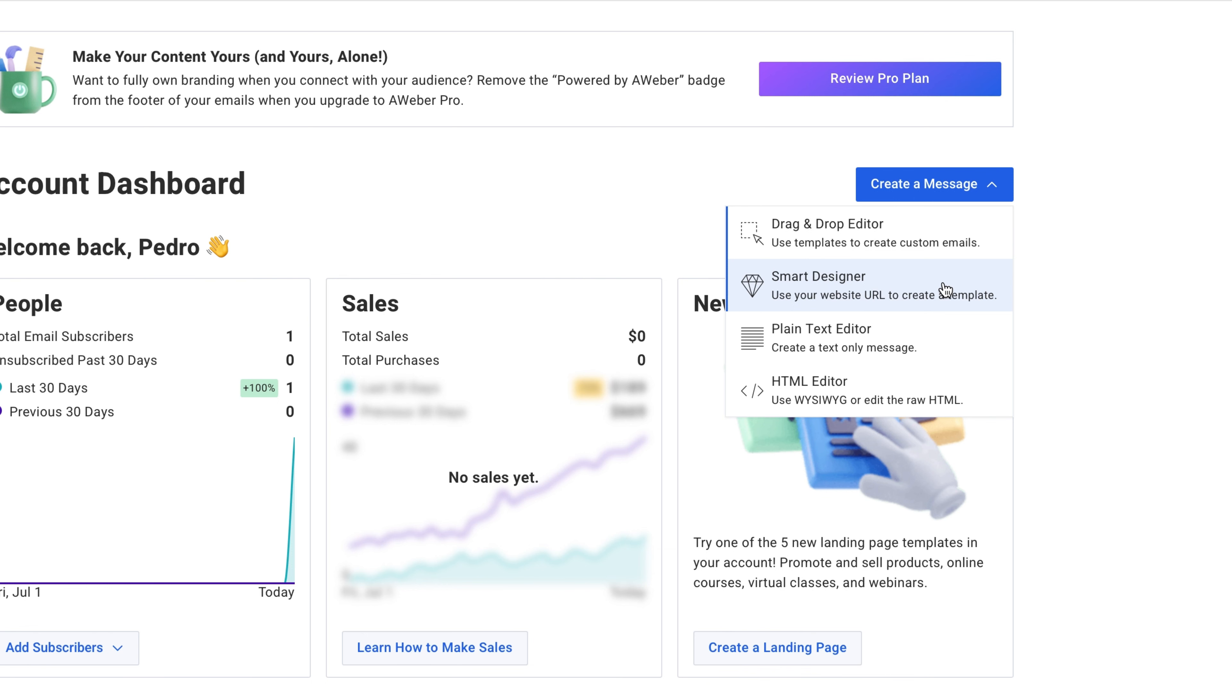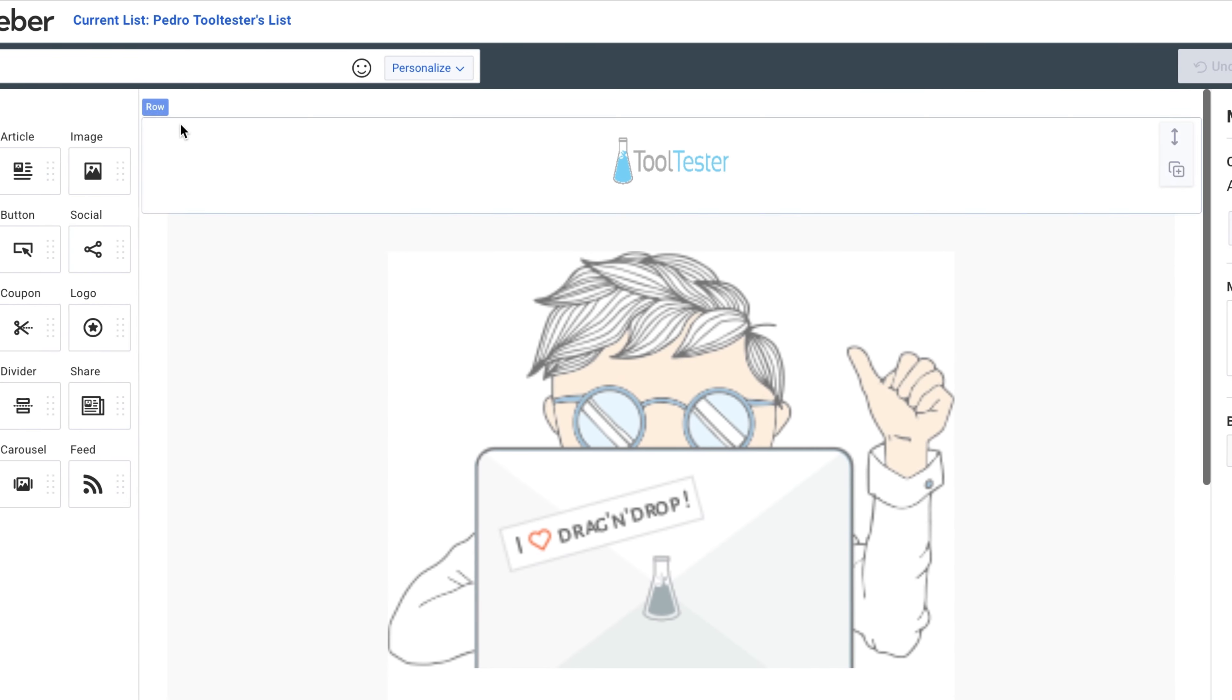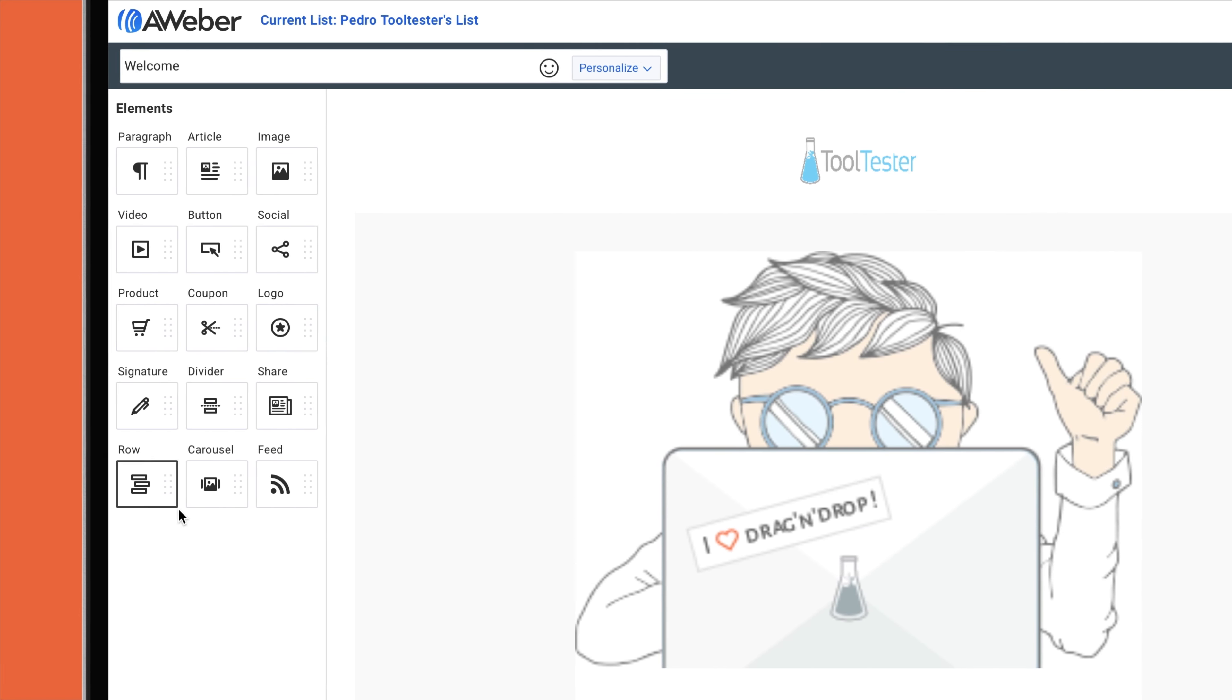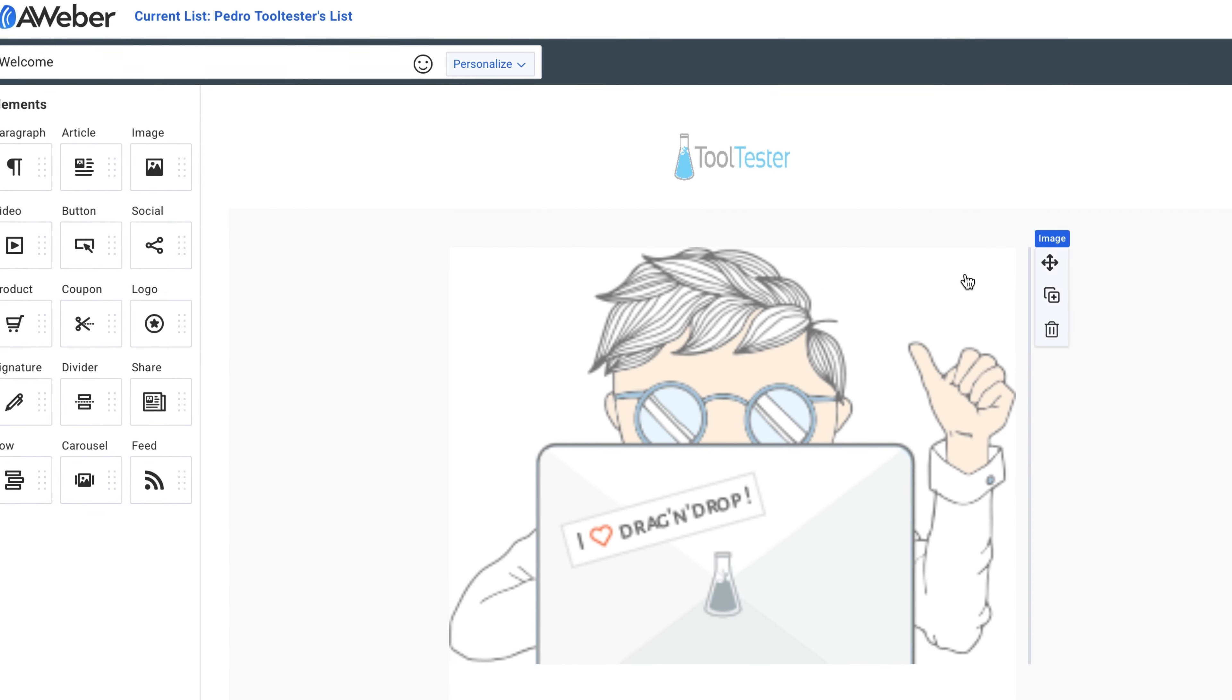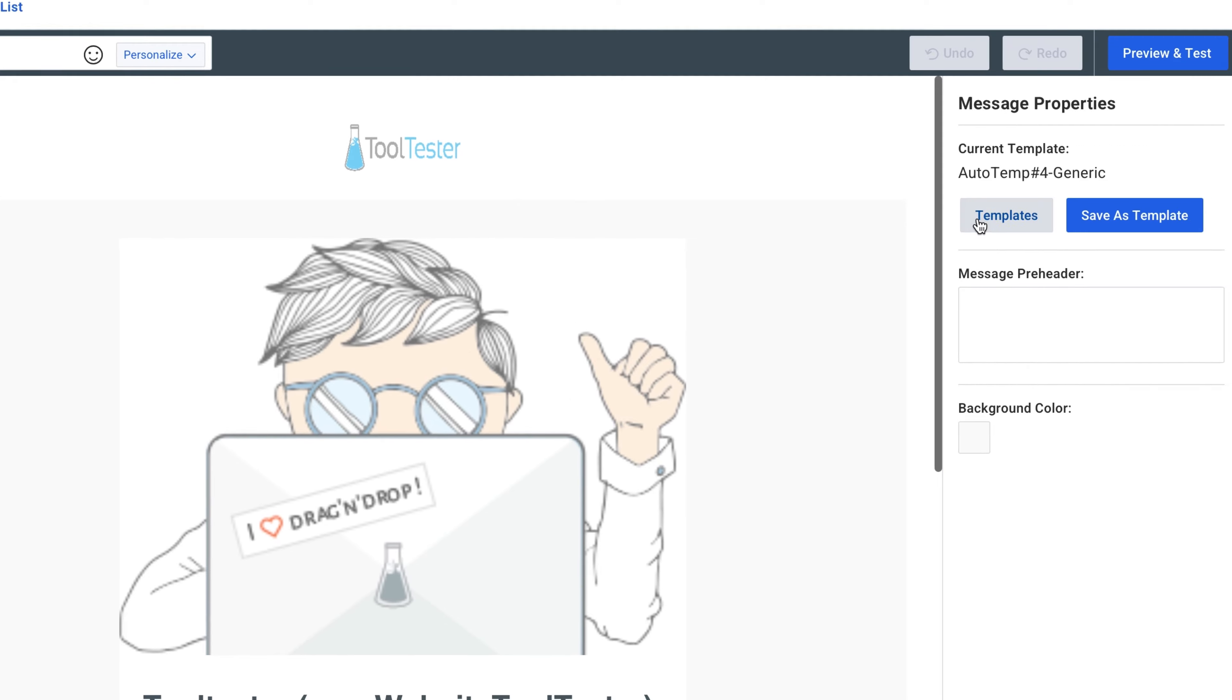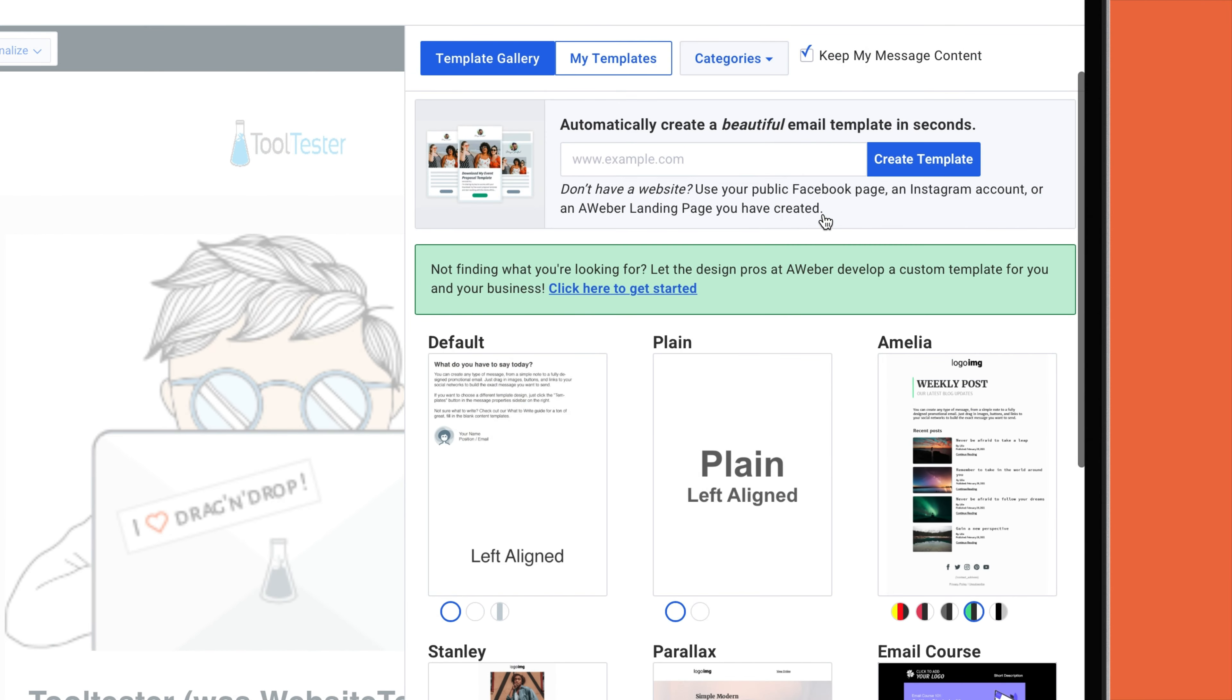I'm going to stick with the drag-and-drop email builder. Here on the left, you have all the content elements you'll need, including video, products, coupons, and image carousels. You can also browse the design templates here.